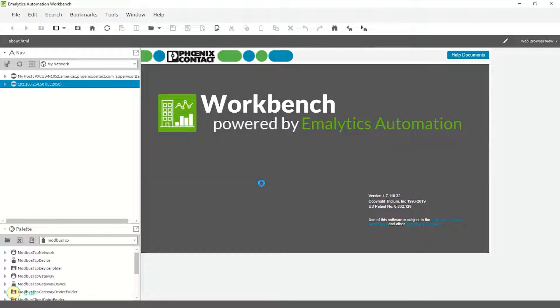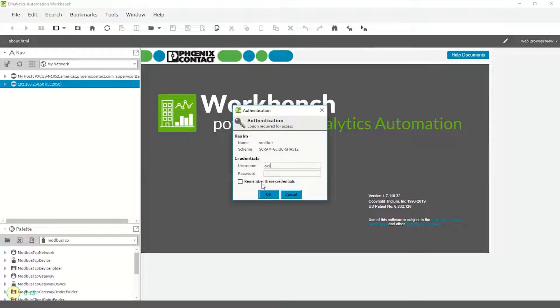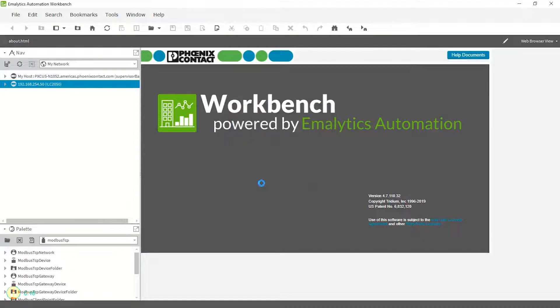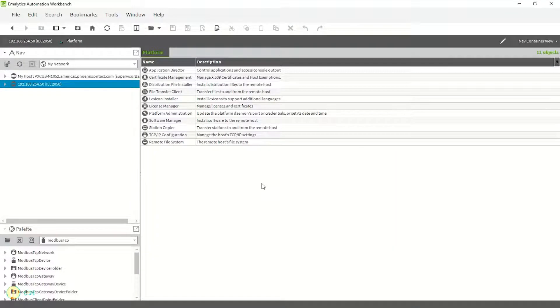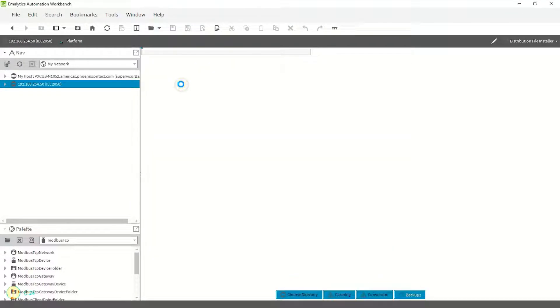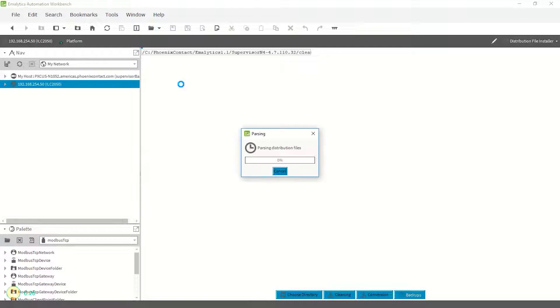First, log into the platform, then navigate to the distribution file installer in the controller platform inside the Workbench Niagara 4.